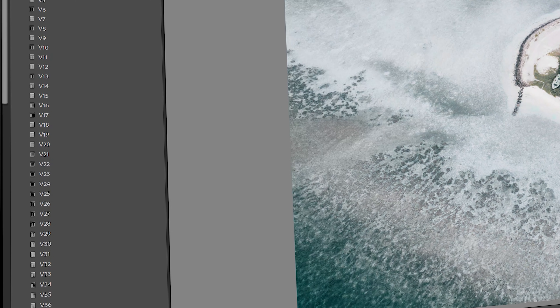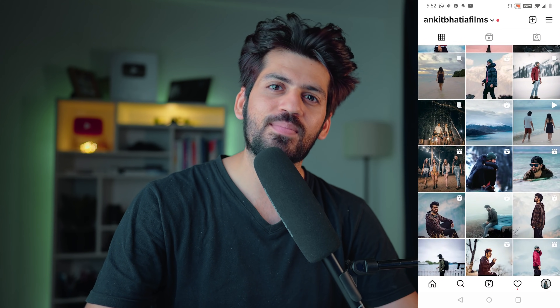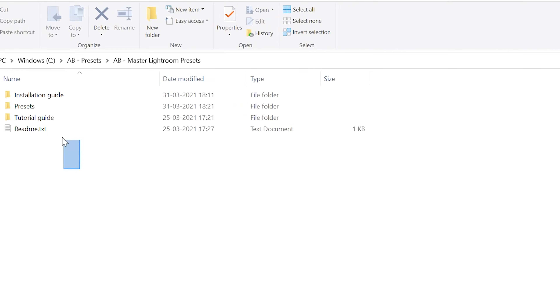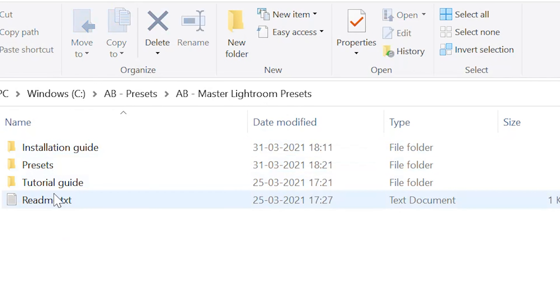Hey guys, welcome back to the channel. Today I'll talk about how to edit your photos within seconds with the preset that I've launched today — a set of 100 master presets along with three bonus presets that I've used on my Instagram photos. The presets are running with 50% off for the first week of the launch. You can check the link in the description. I've included all the installation guides for Mac, Android, Windows desktop, or iPhone — it works on all platforms.